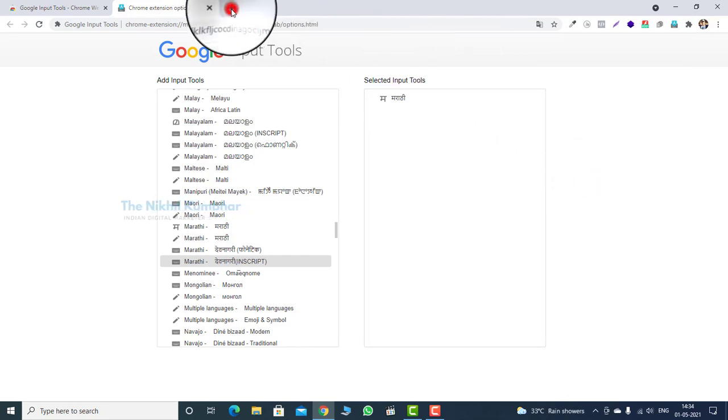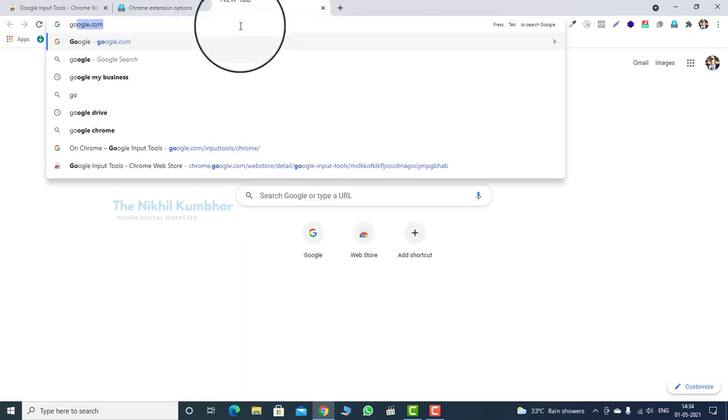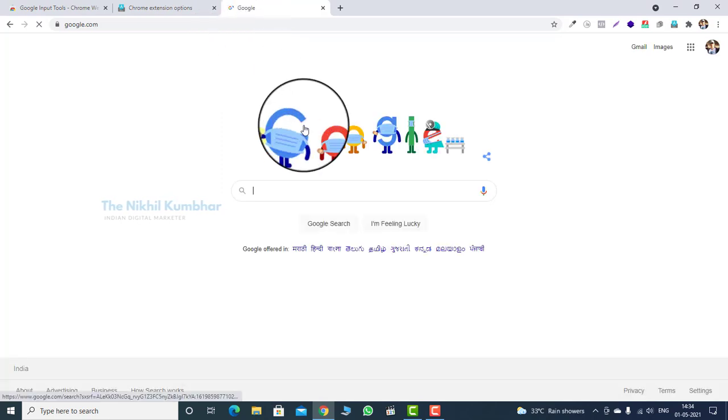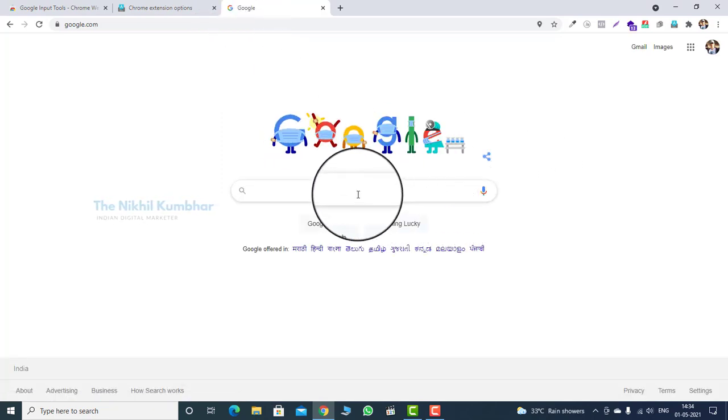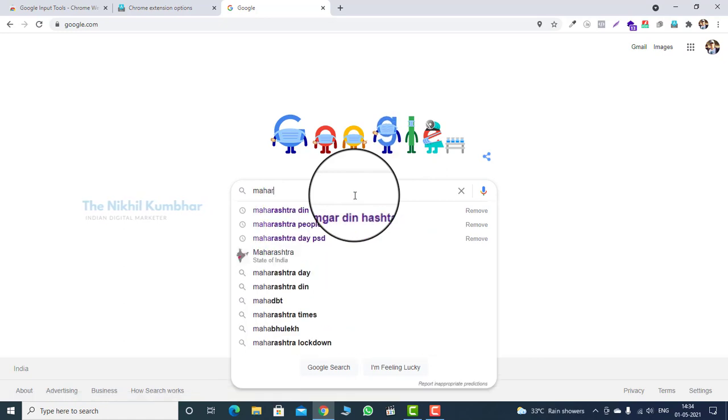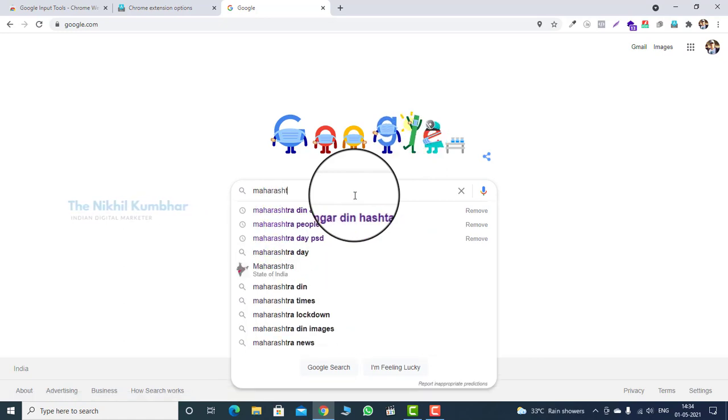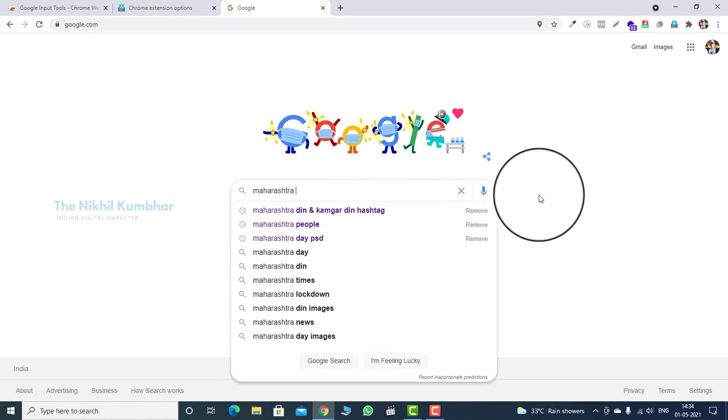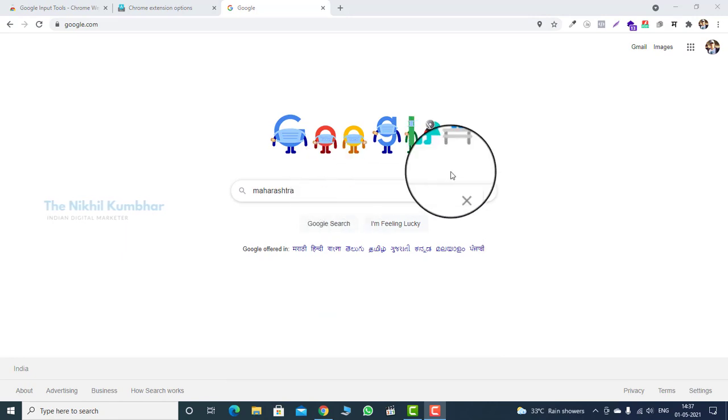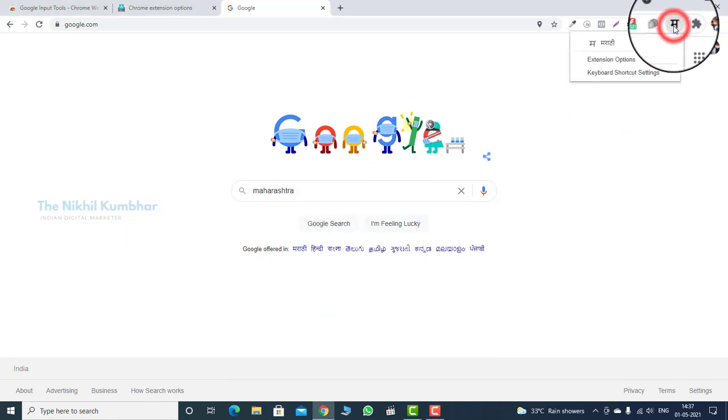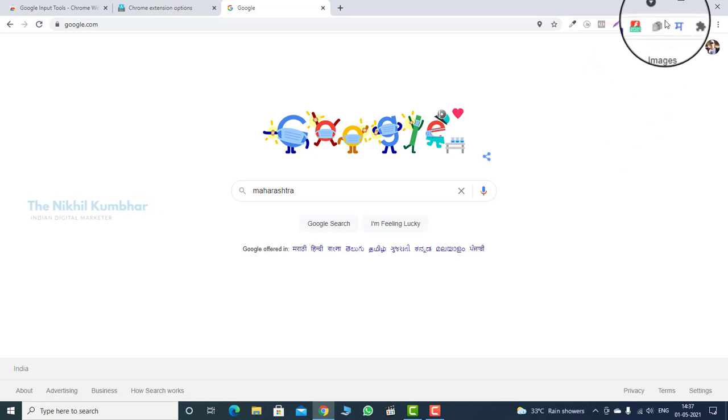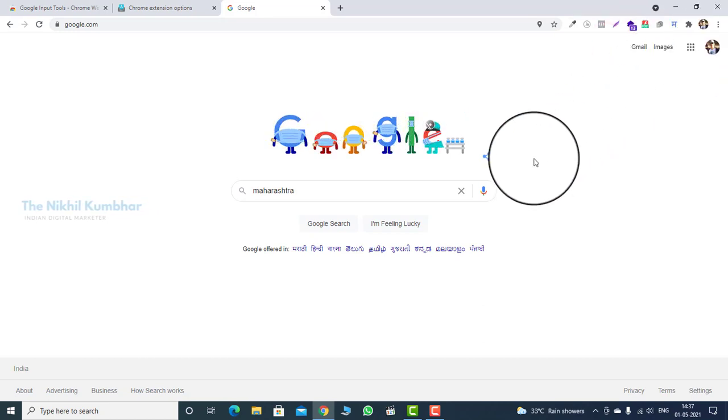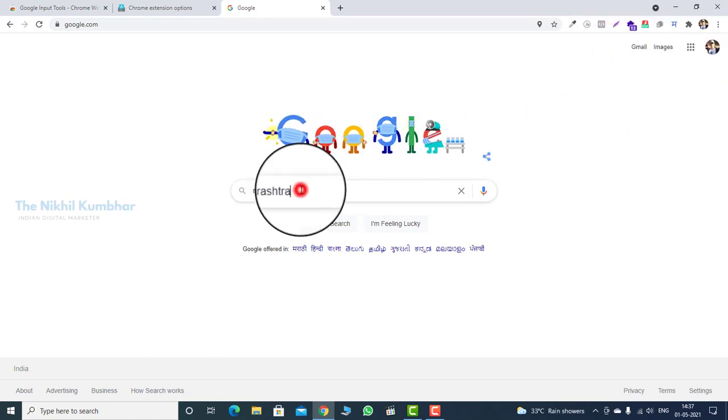Now we will check if it's working or not. Open google.com. The input method is still in English. We will activate the Marathi input. Just select the Marathi input format. You will see the color changed to blue, which means it's activated.